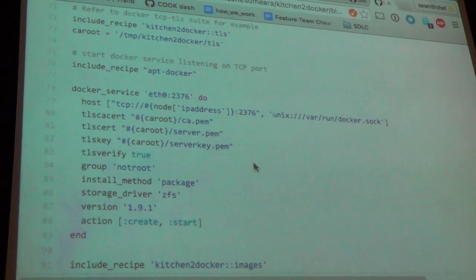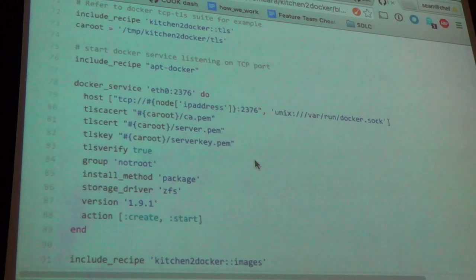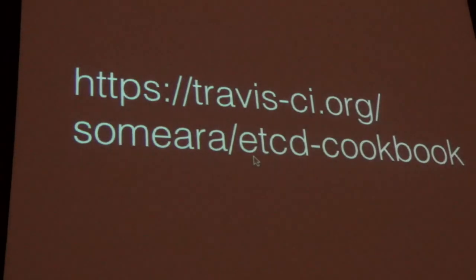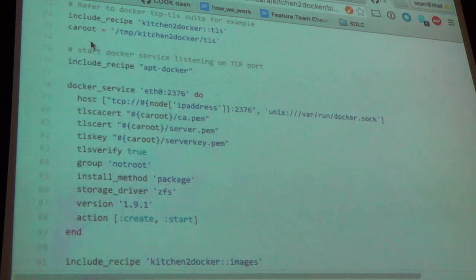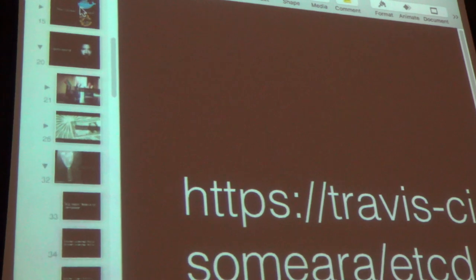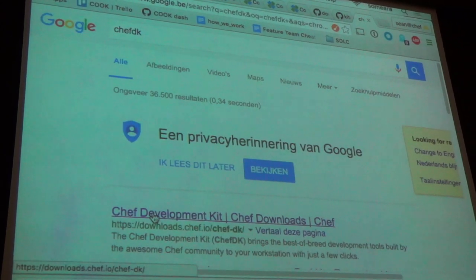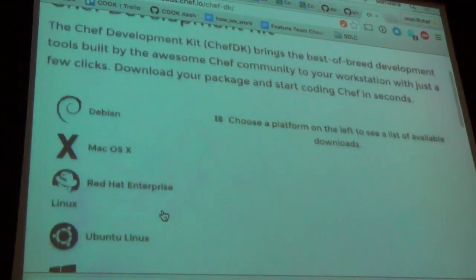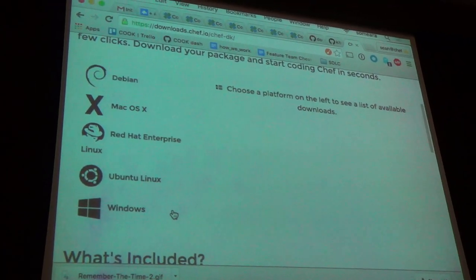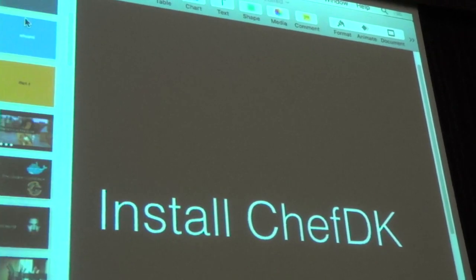Question about how to install Test Kitchen: the best way is Chef DK. Chef DK is a couple hundred megs — it's a hermetically sealed thing. You install it and then type 'chef gem install kitchen-docken' or 'chef gem install kitchen-ansible', whatever you're into. Install it just like that.